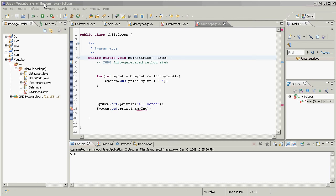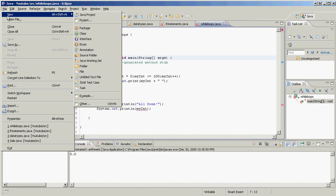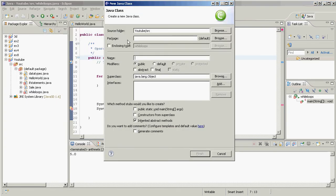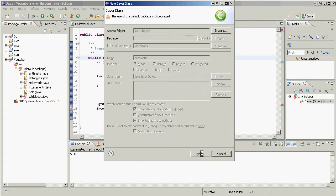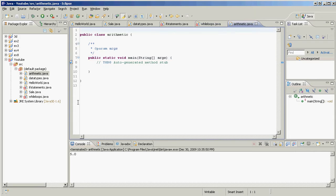Arithmetic is something Java can do quite well. Let me show you. Class, new, we're creating a new class here. Let's call it arithmetic. I hope I spelled that right. Let's see, okay, finish, good. Okay, we're creating an arbitrary...